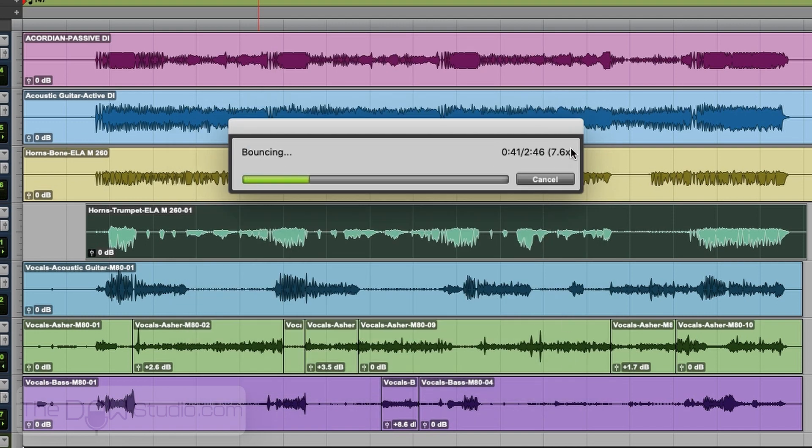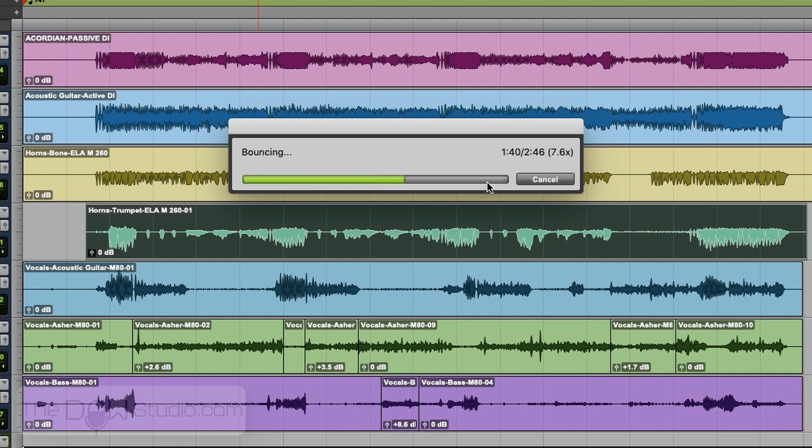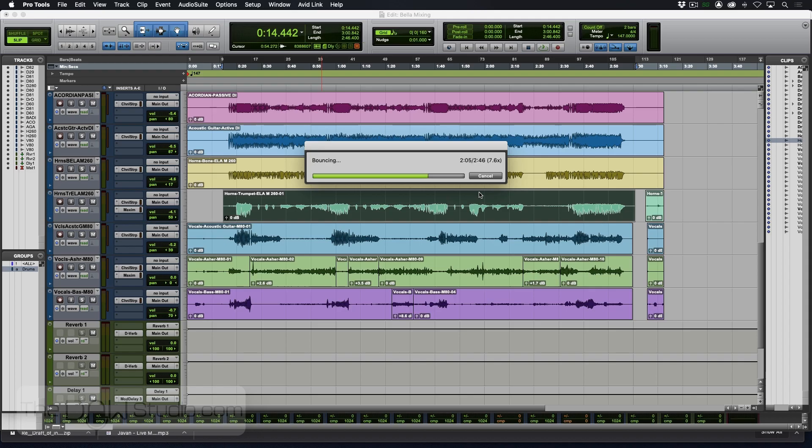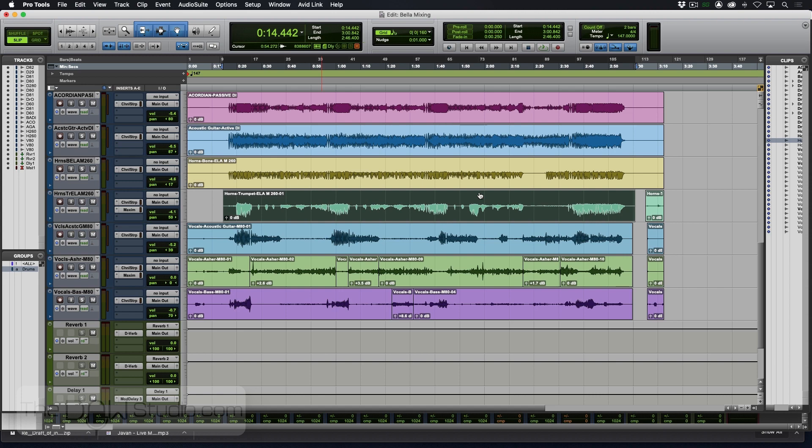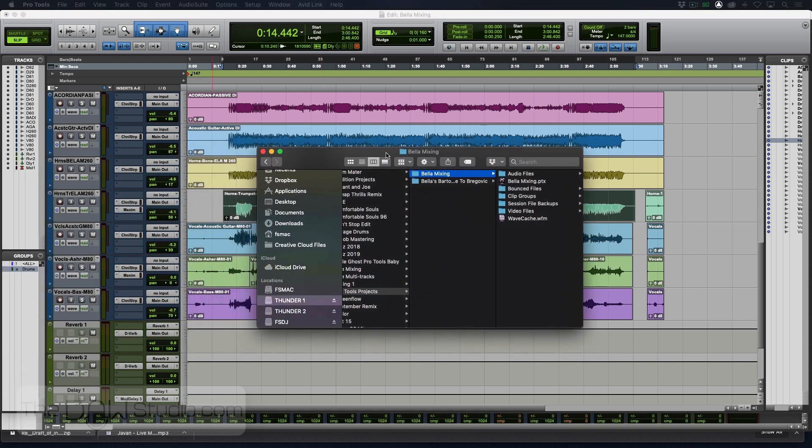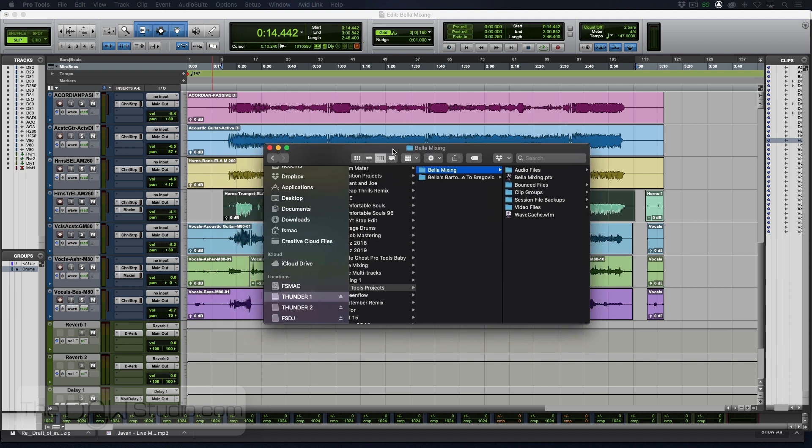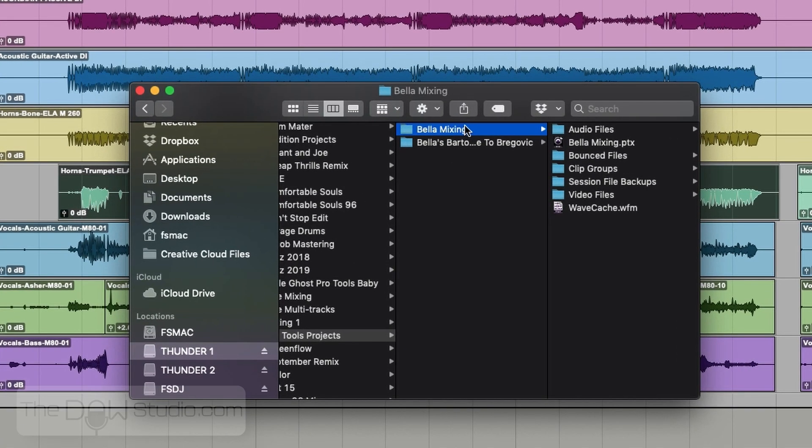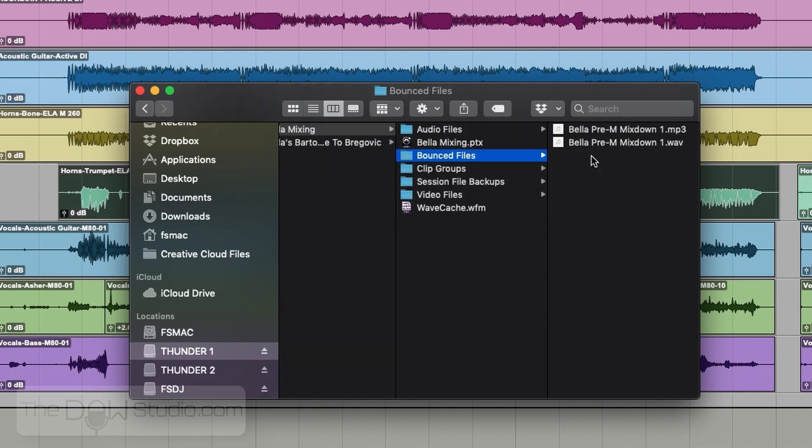Now what we can do is we'll go grab the finder window that has our session folder in it. So Bella mixing, and you can look, there's bounced files. And here's our two files that we just created.